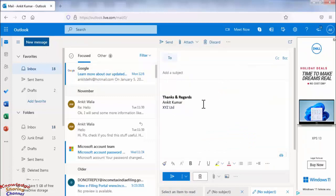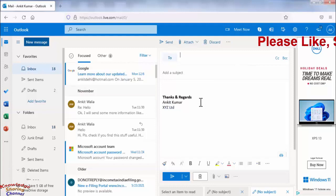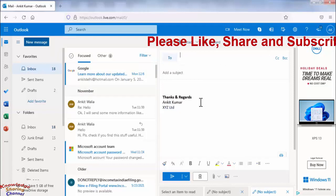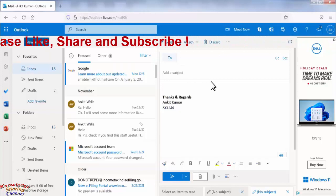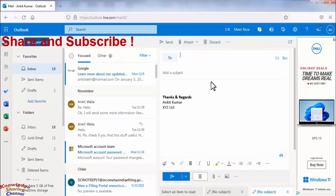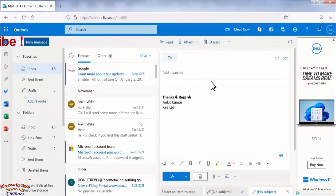Now friends as you can see now our signature is automatically added in our mail. So friends like this you can very easily add a signature in your Hotmail or Outlook email account.